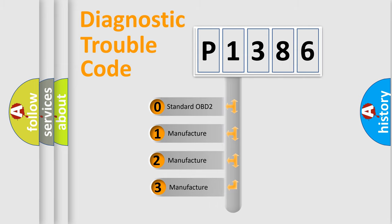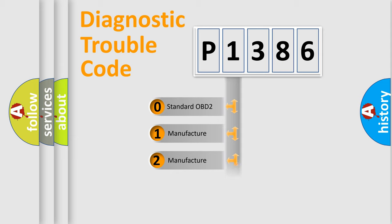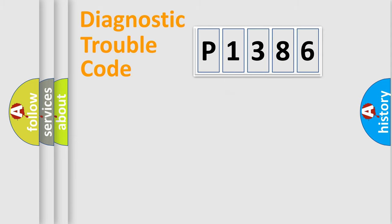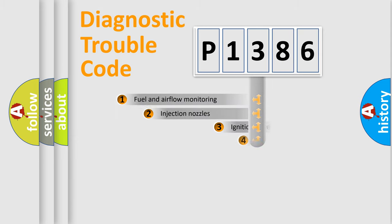If the second character is expressed as zero, it is a standardized error. In the case of numbers 1, 2, or 3, it is a more precise expression of the car-specific error.